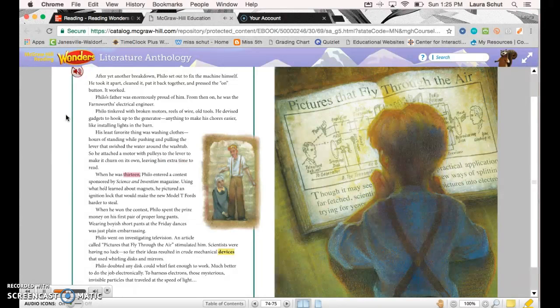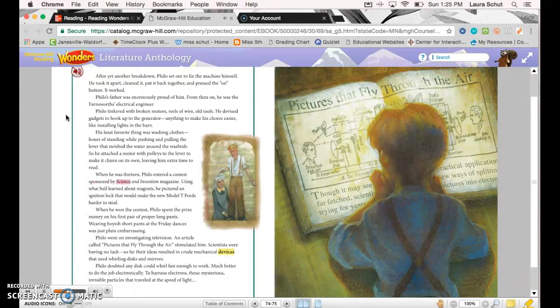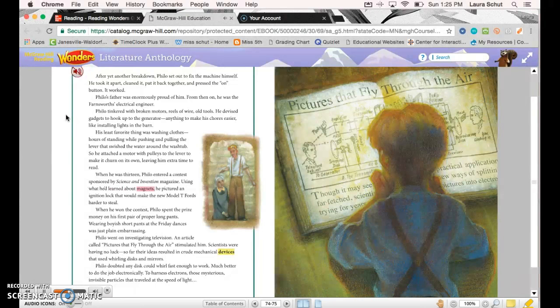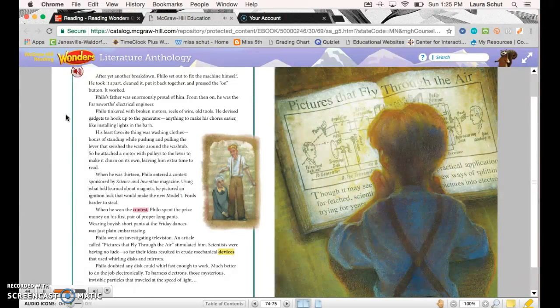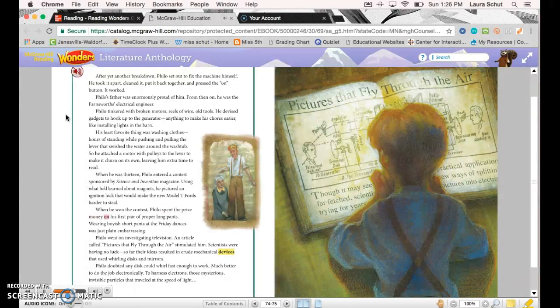When he was thirteen, Philo entered a contest sponsored by Science and Invention magazine. Using what he'd learned about magnets, he pictured an ignition lock that would make the new Model T Fords harder to steal. When he won the contest, Philo spent the prize money on his first pair of proper long pants. Wearing boyish short pants at the Friday dances was just plain embarrassing.